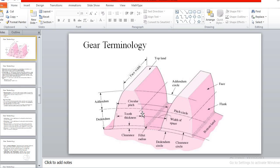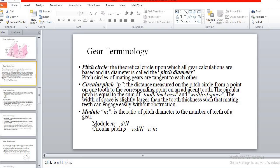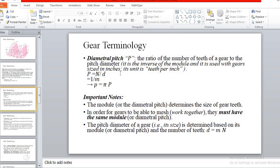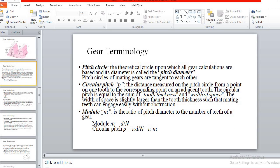Next, we discuss pitch terms. This pitch term can be expressed in many ways — as circular pitch, diametral pitch, and modular pitch. Circular pitch is generally expressed as P with suffix C, so it is denoted as Pc.